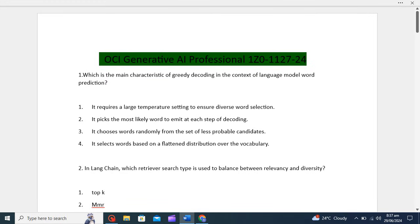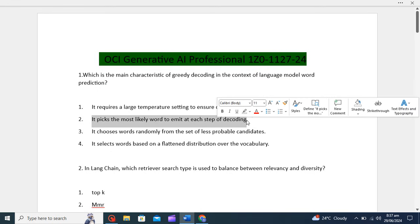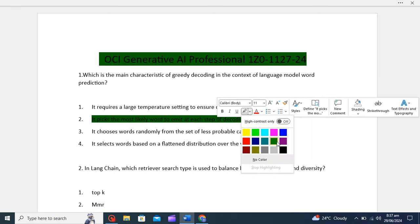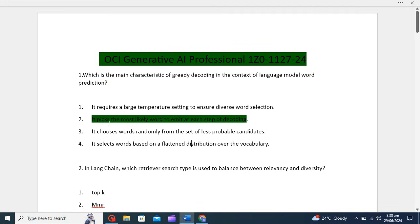Out of these four, the correct answer is the second option, because greedy decoding always selects the word with the highest probability, which can lead to suboptimal results in terms of diversity and exploration. Other decoding strategies such as beam search or sampling aim to address this limitation by considering a broader range of possibilities. So the most appropriate answer is the second one: it picks the most likely word to emit at each step of decoding.